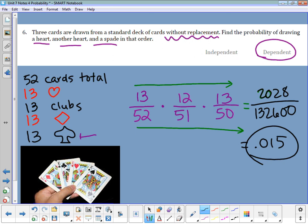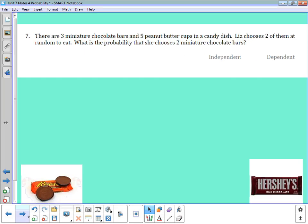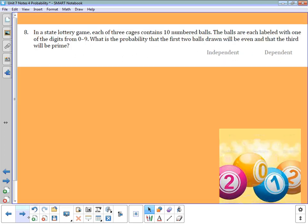Pause the video and see if you can try number seven — the chocolate bars question. See if you can answer that on your own.